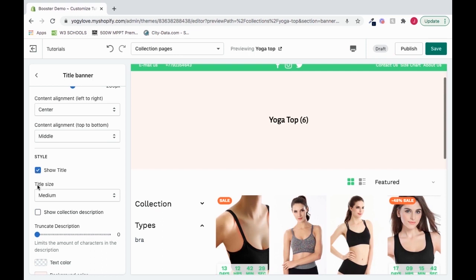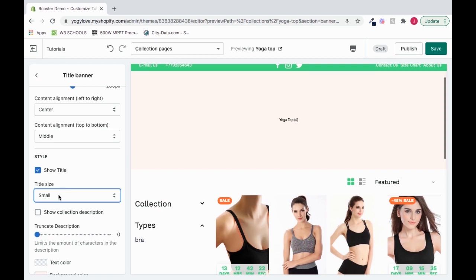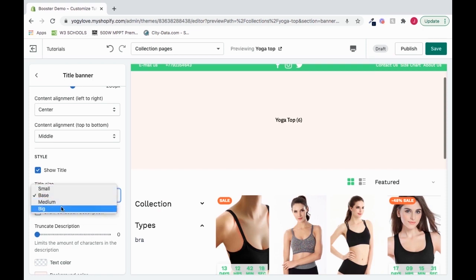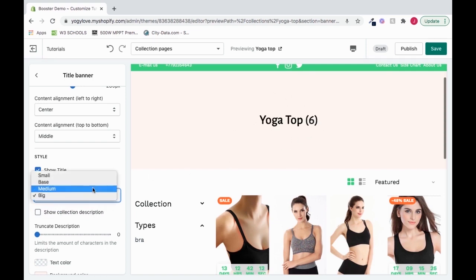We next have our title size. We can change the size of it. Right now it's on medium. We can change it to small. That's really small. Or we can change it to base. Or we can go to big. I really like how big looks, so I'll leave big for now. But you can change it to whatever works best for you.